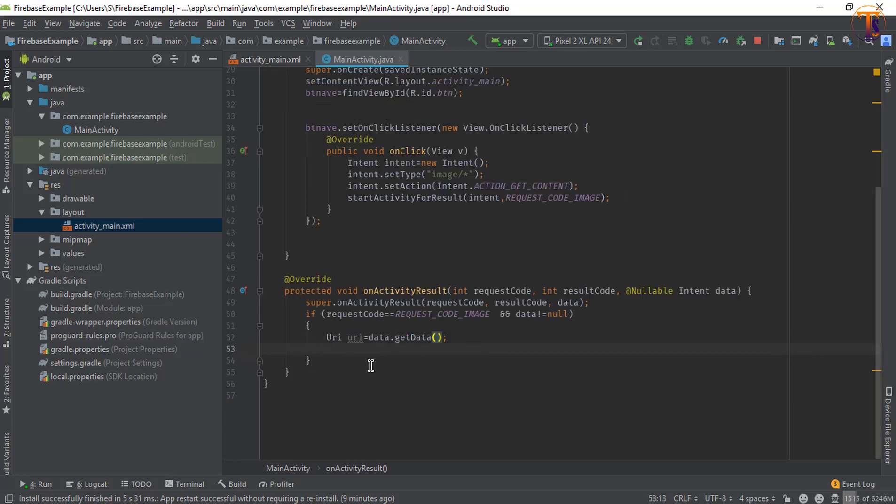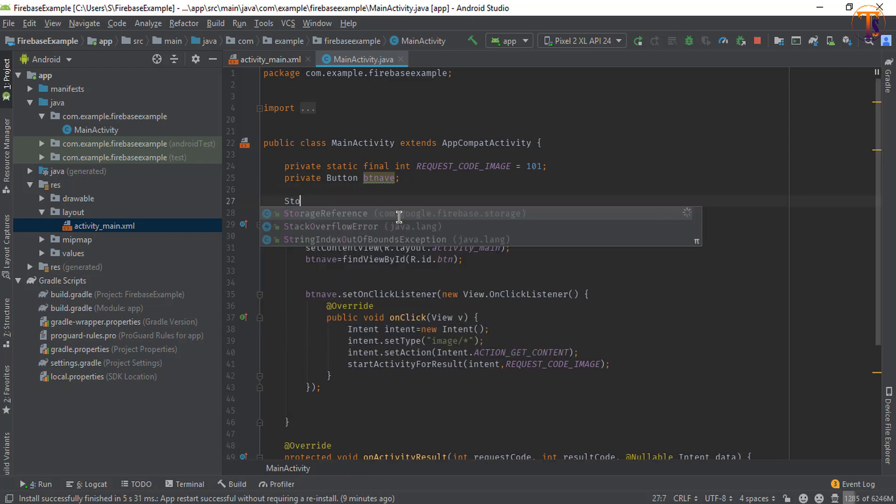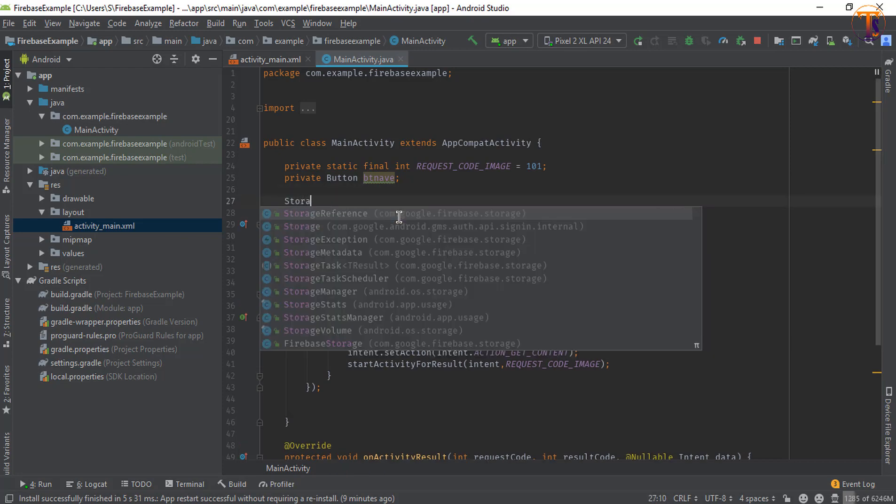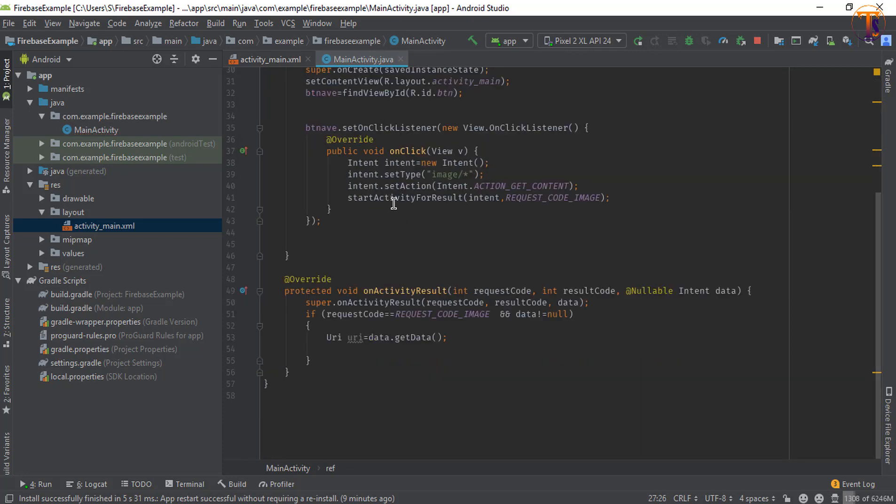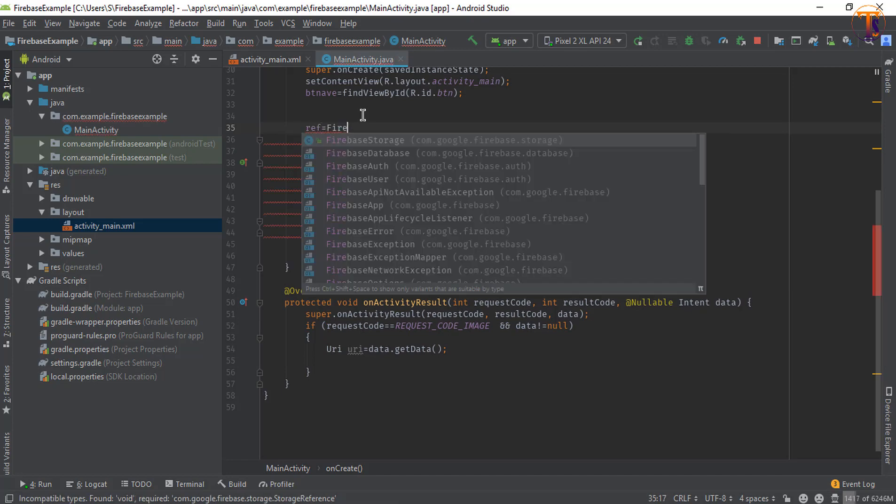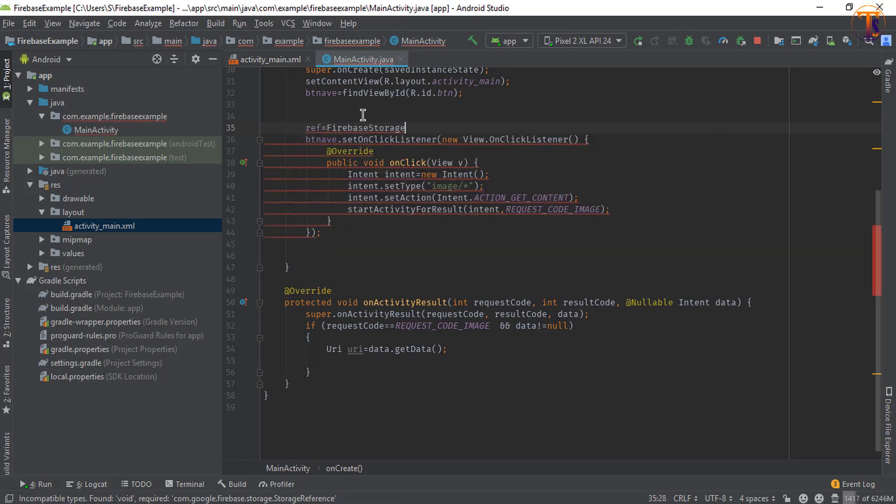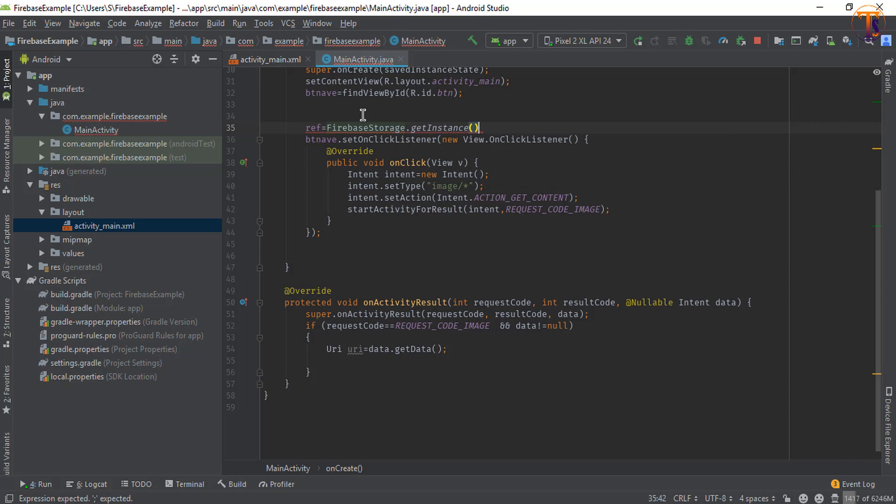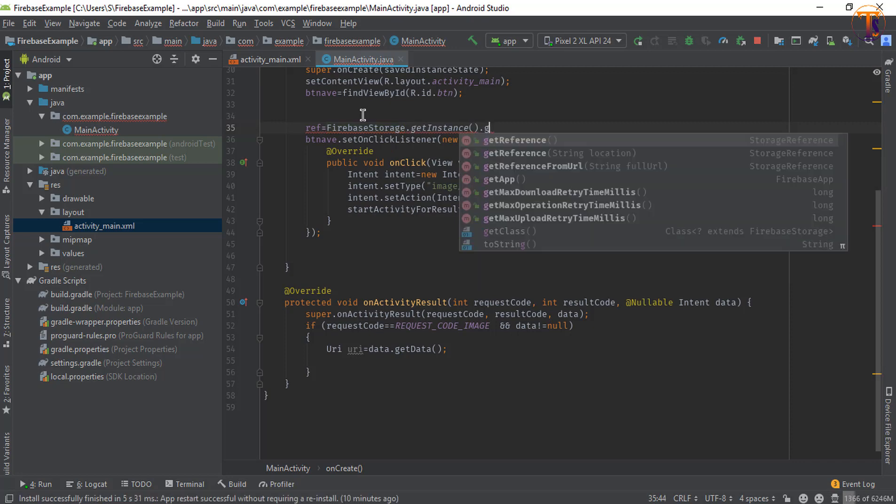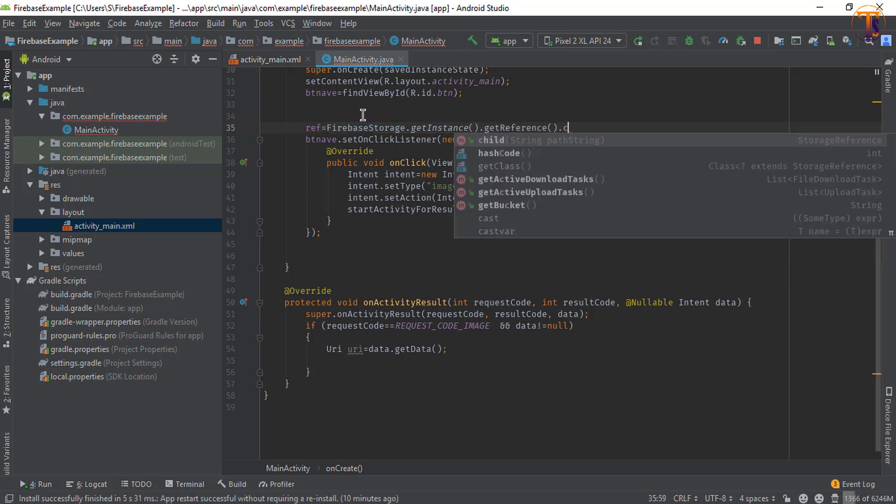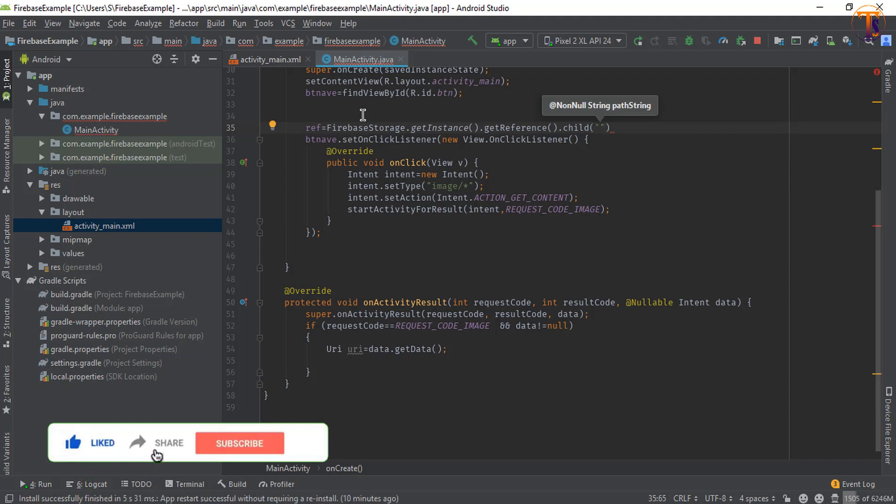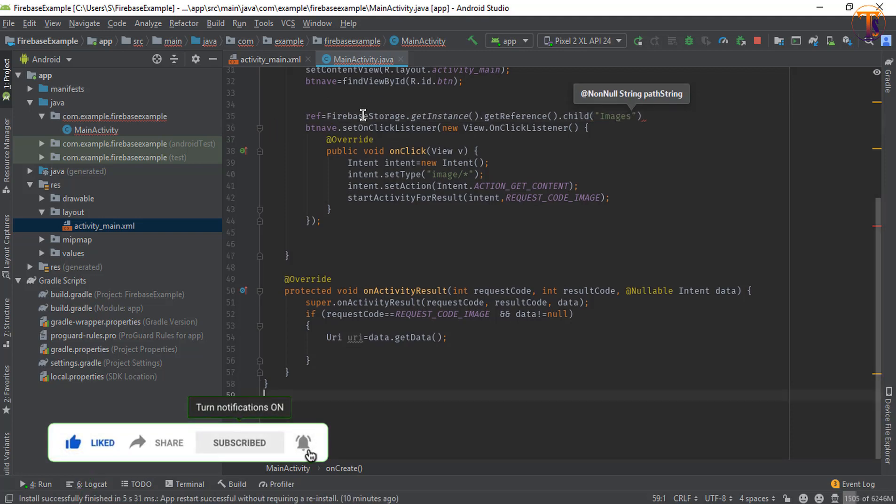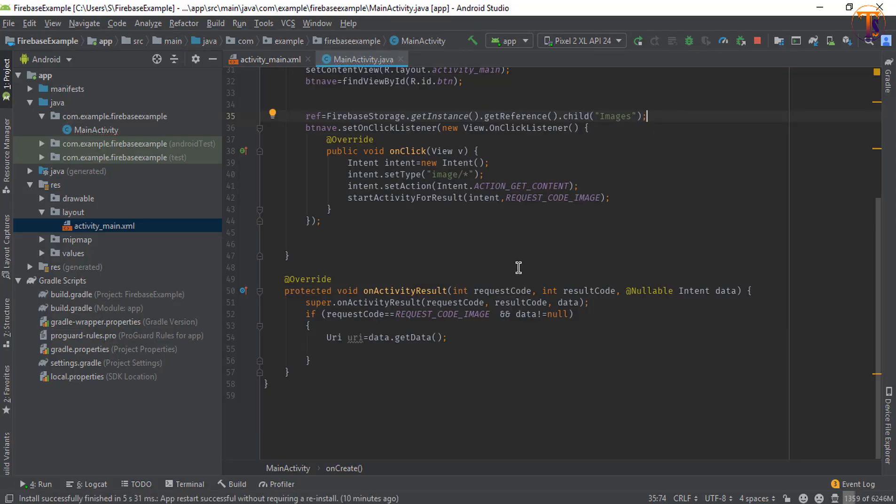So here we need reference. First of all we will create the reference. So StorageReference, I call it reference, and now initialize this ref. FirebaseStorage.getInstance.getReference.child, and here we will pass the directory. So let's say I type it images. Now here put a semicolon here.